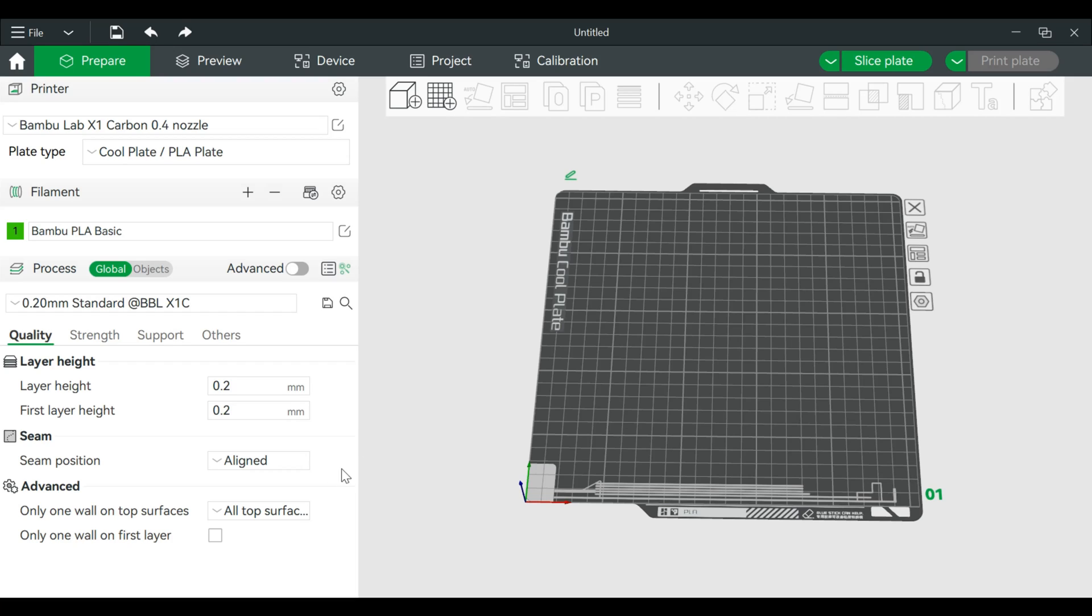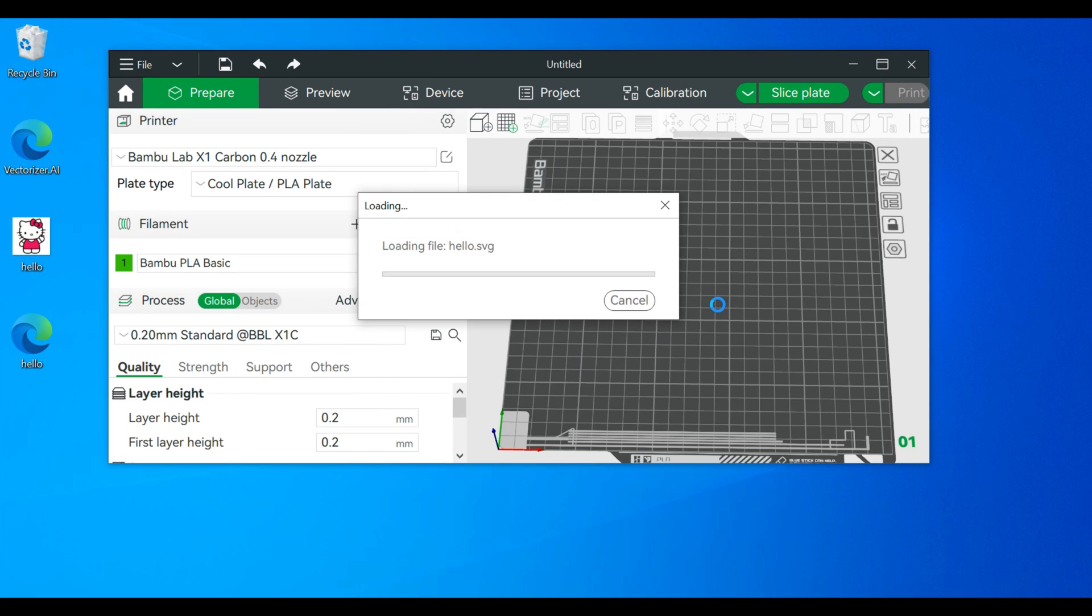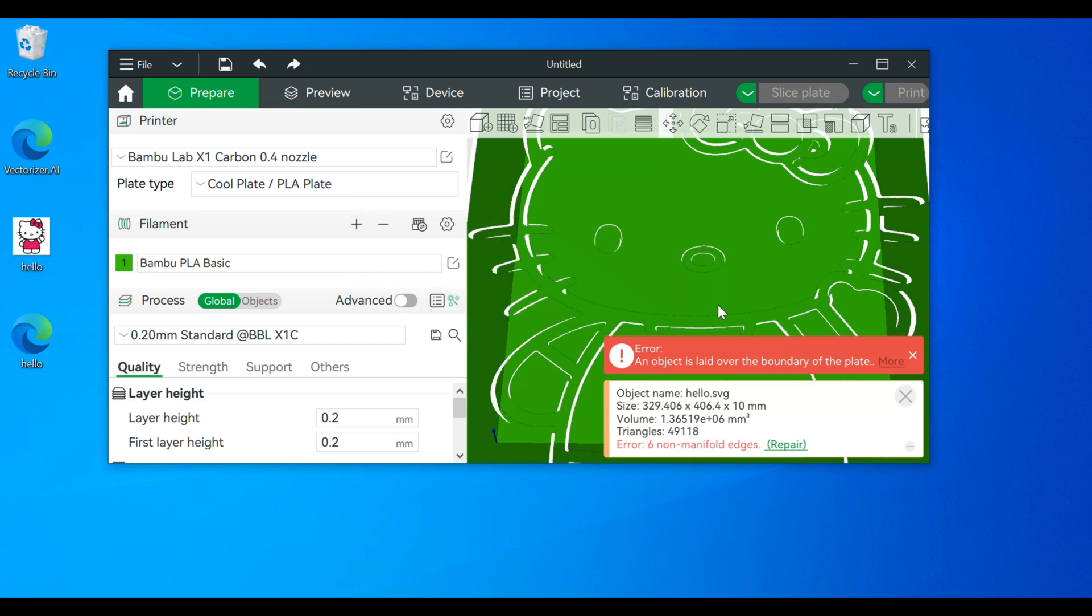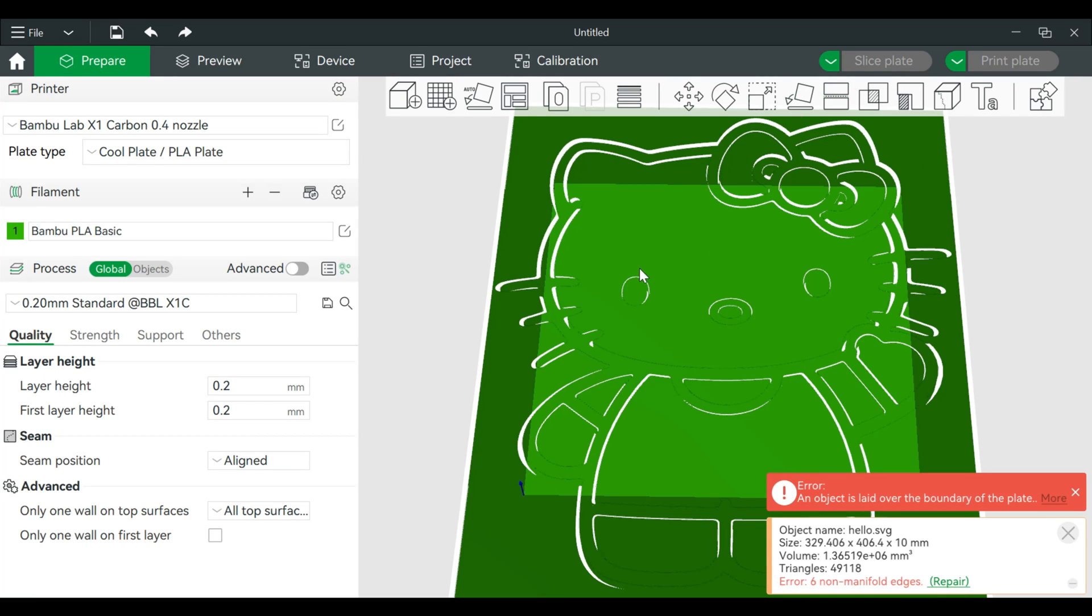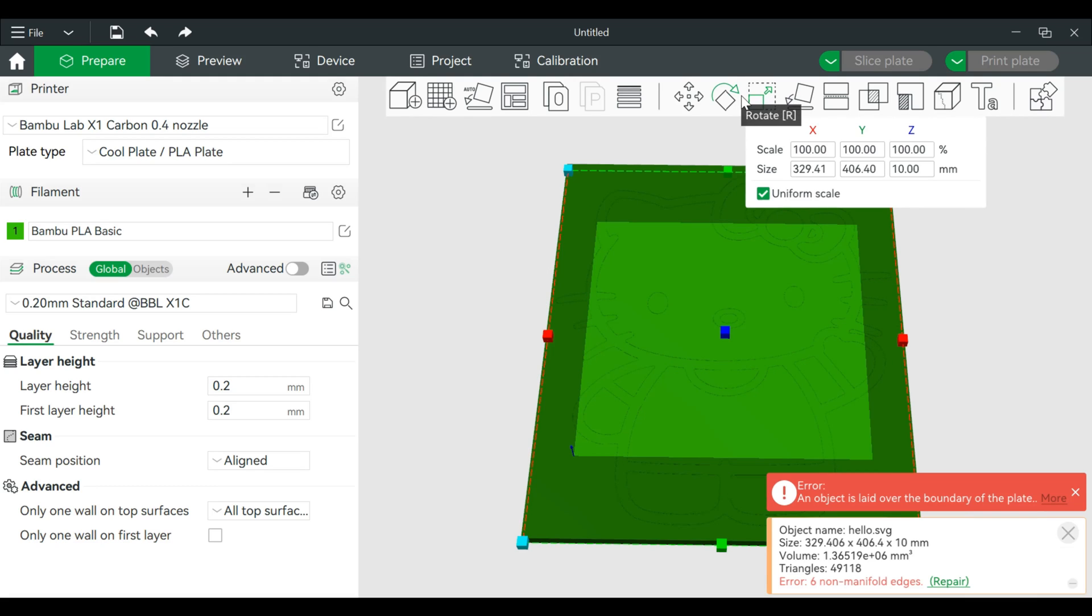Open up Bamboo Studio, drag this in. Alright, now since this is large we will shrink this down. Put a scale, bring this down.